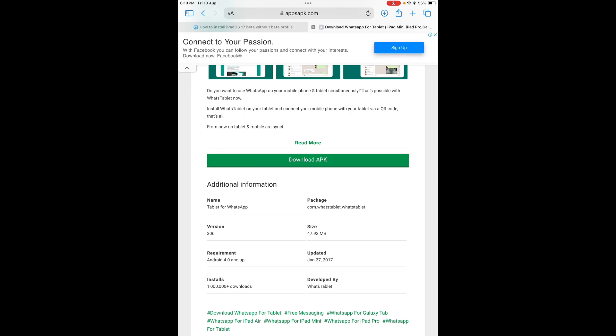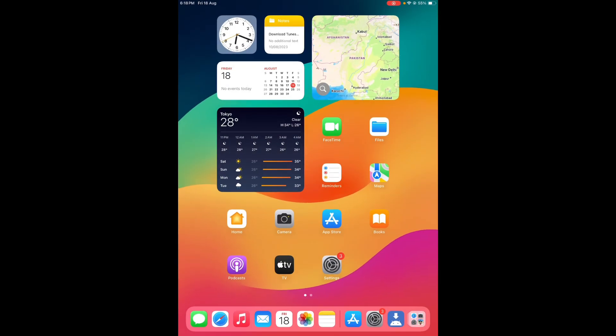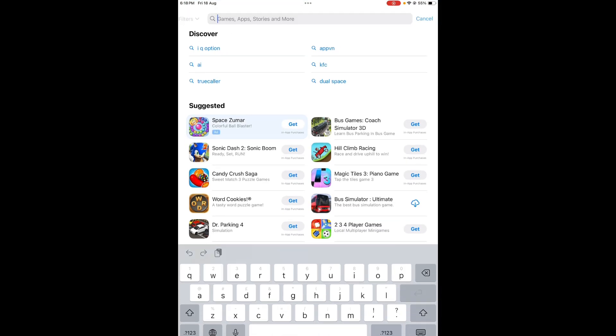Now you need to open the App Store and search here.